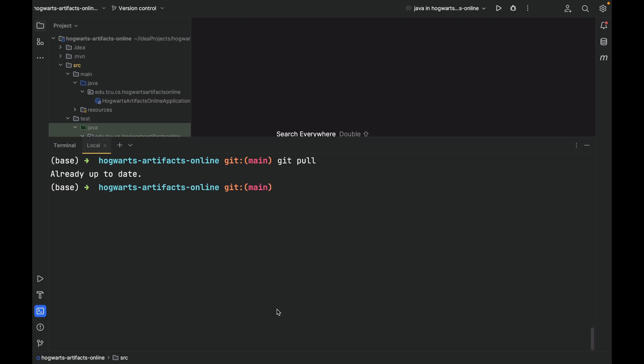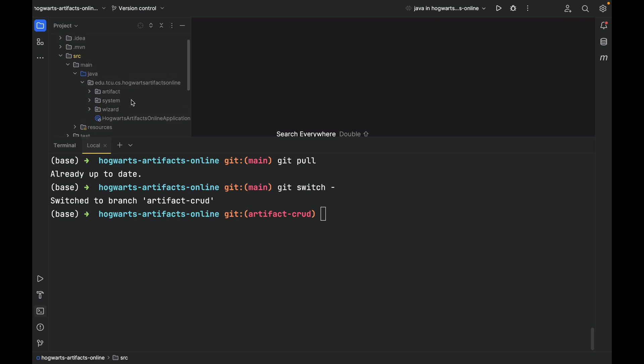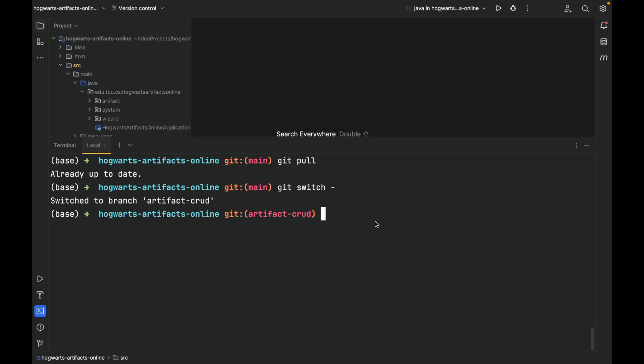Now, let's switch again back to artifact-crad branch. Git switch. Now, as you can see, everything's back. Let's merge this branch with the local main branch, so that artifact-crad branch will receive the changes from the remote main branch. Git merge main. As you can see, already up to date. But I just want to show you the correct git workflow.